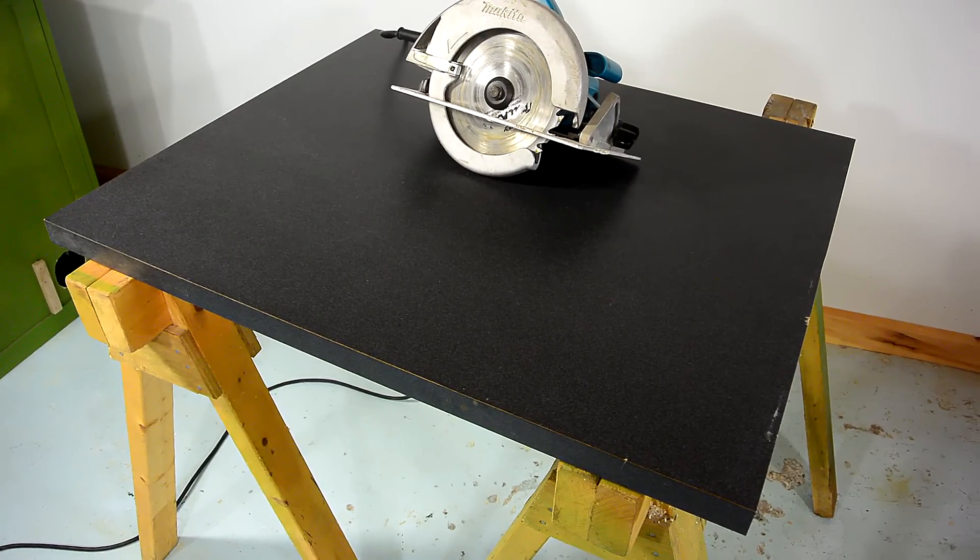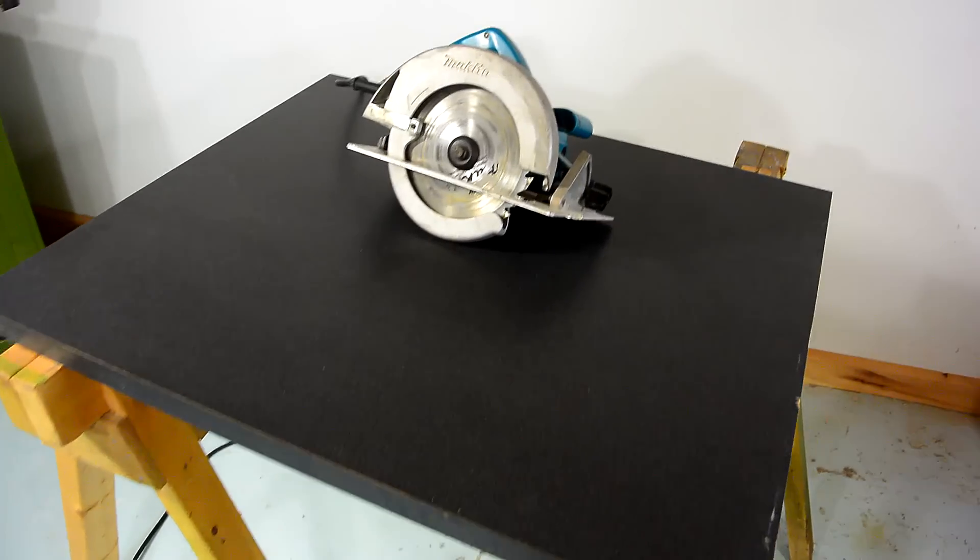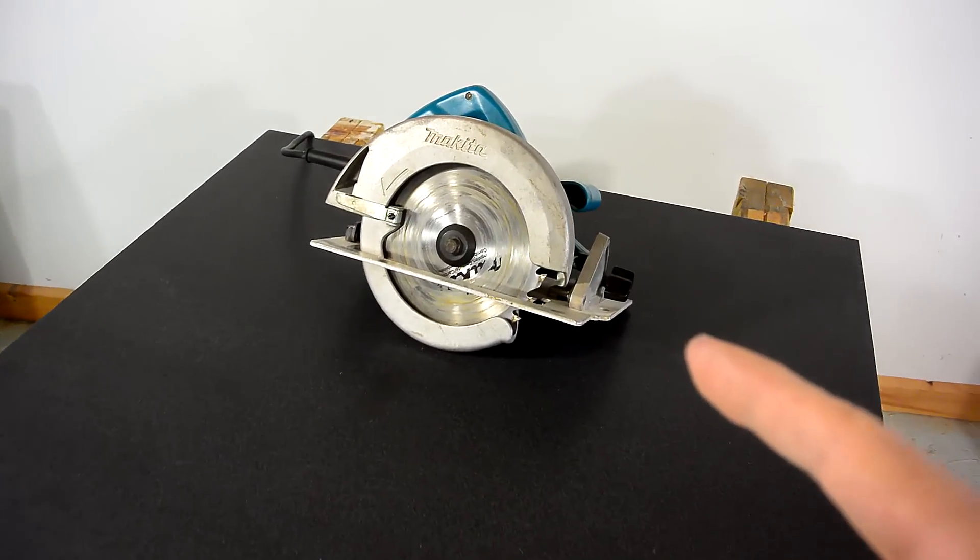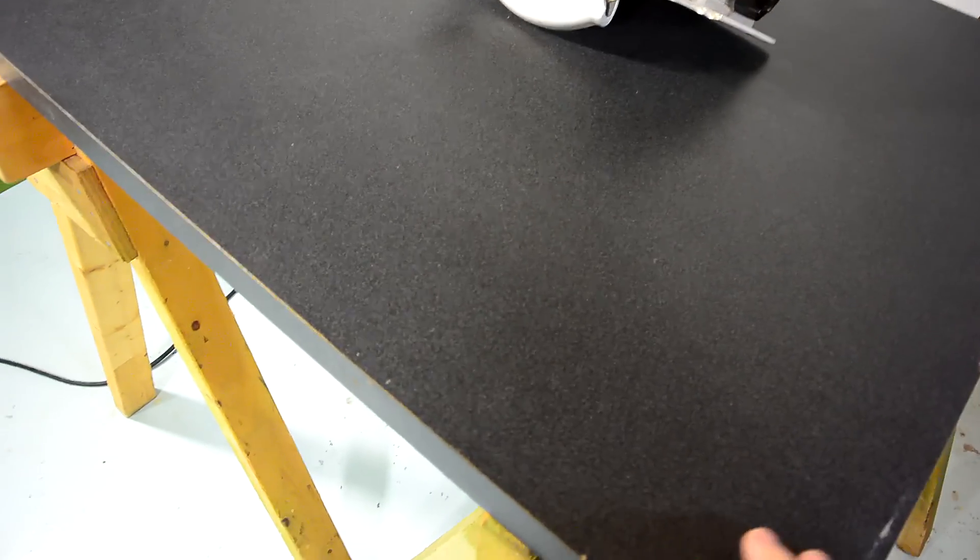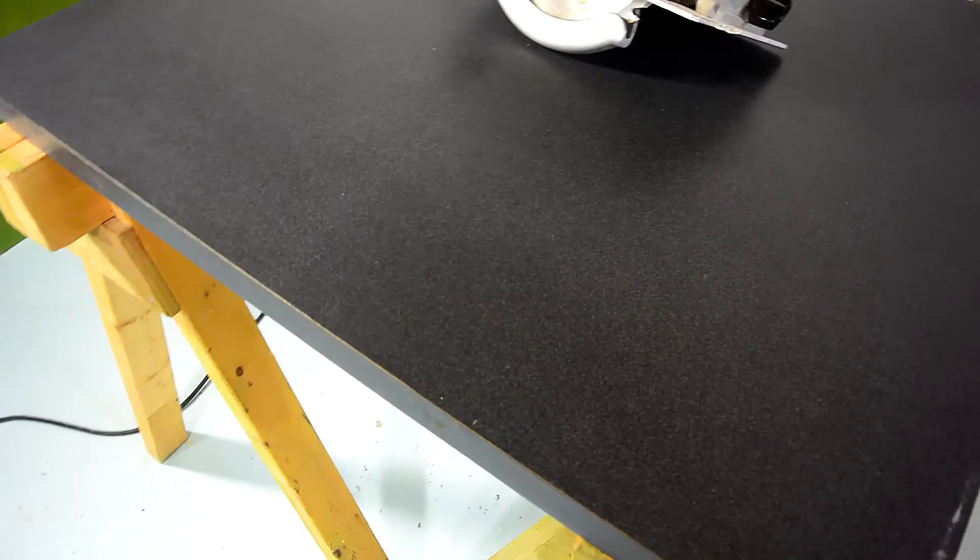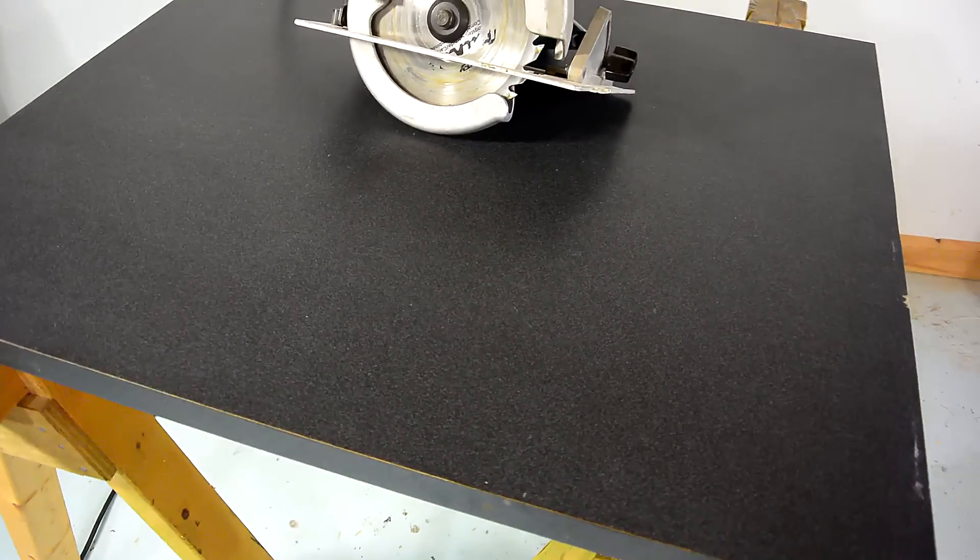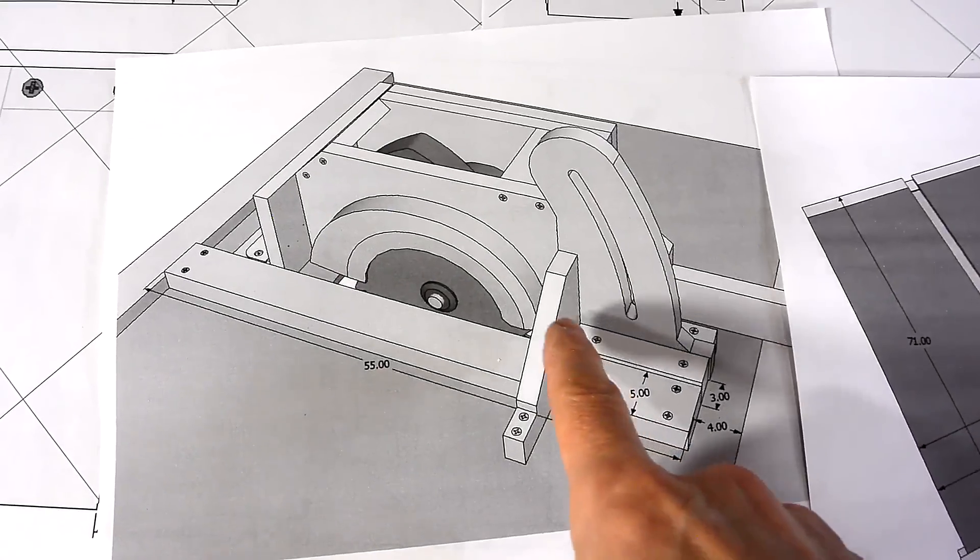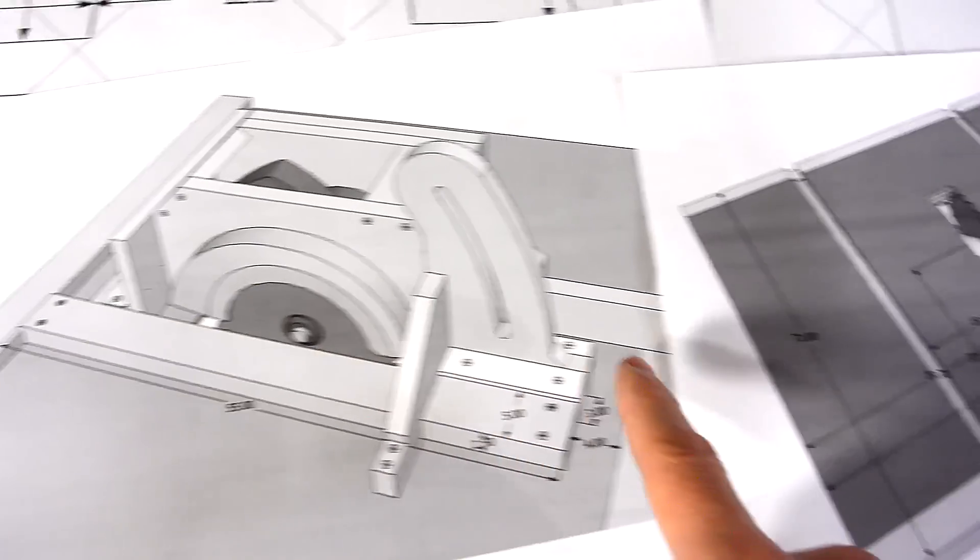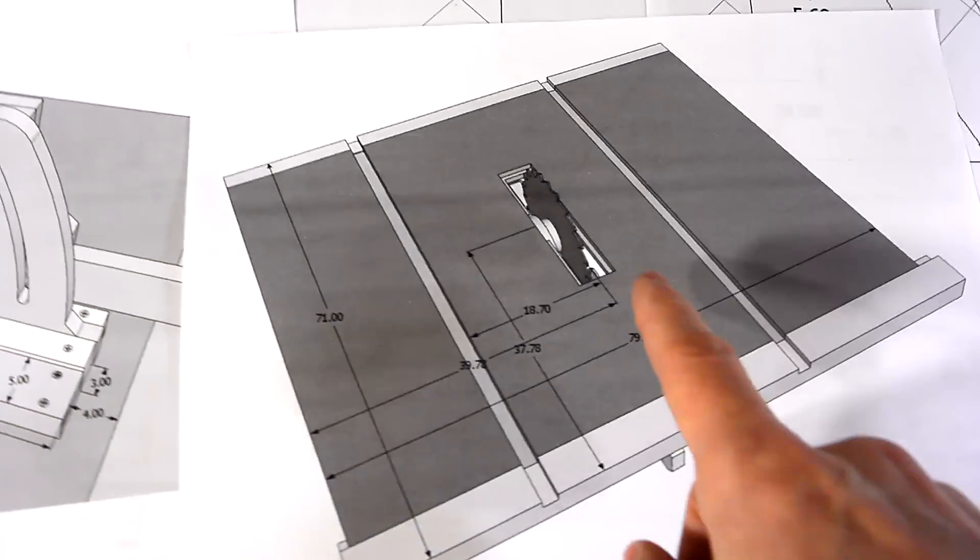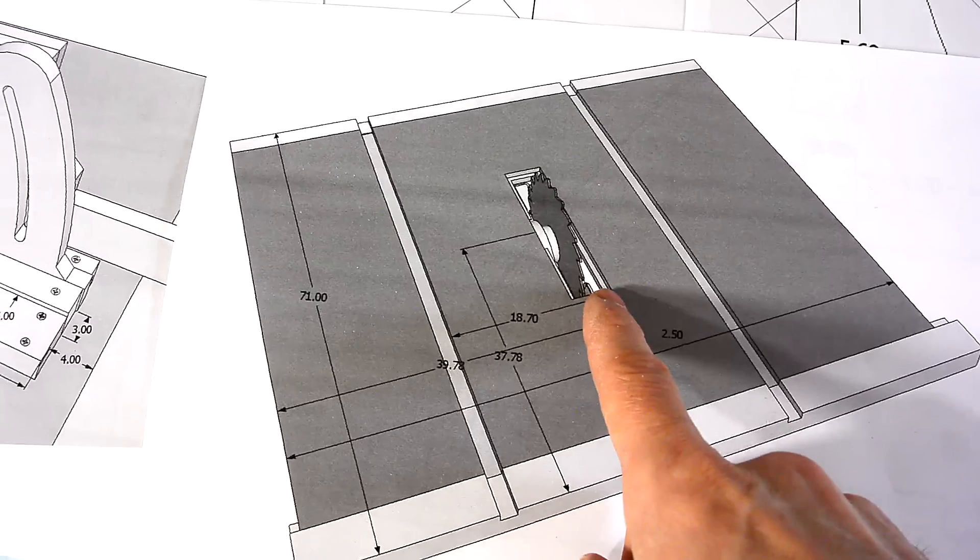I'm gonna build a homemade table saw using one of these circular saws and this nice melamine coated piece of countertop. Here's a view of the mount for the saw with a depth adjustment and it's gonna go in the top like this.